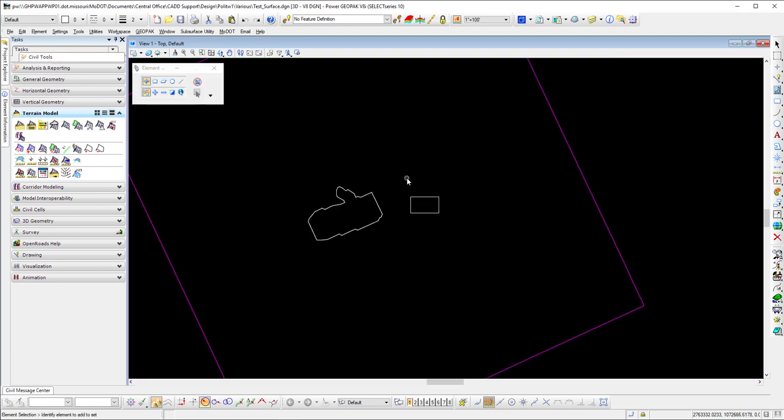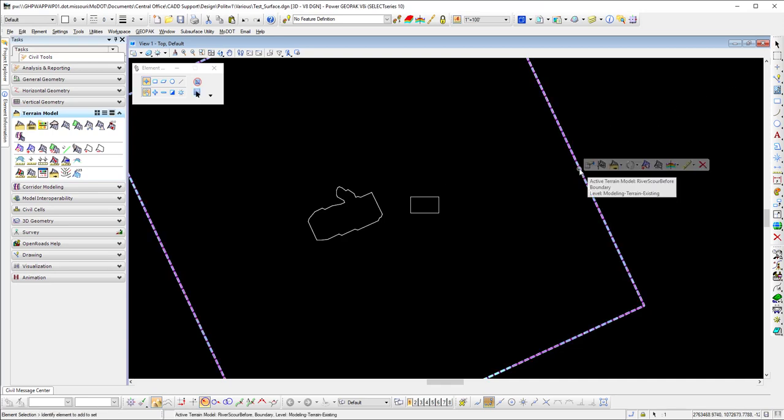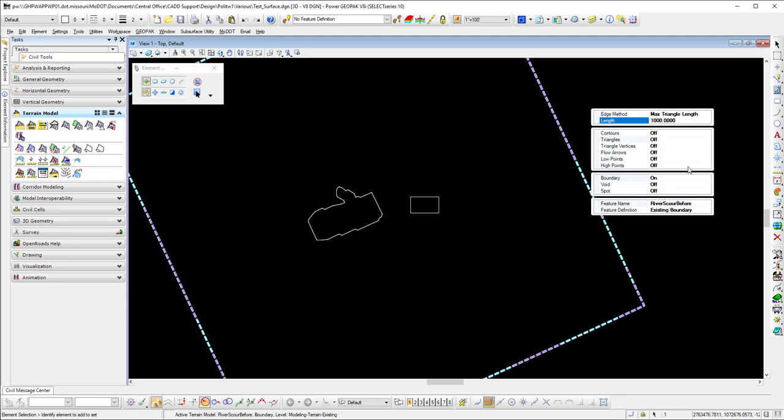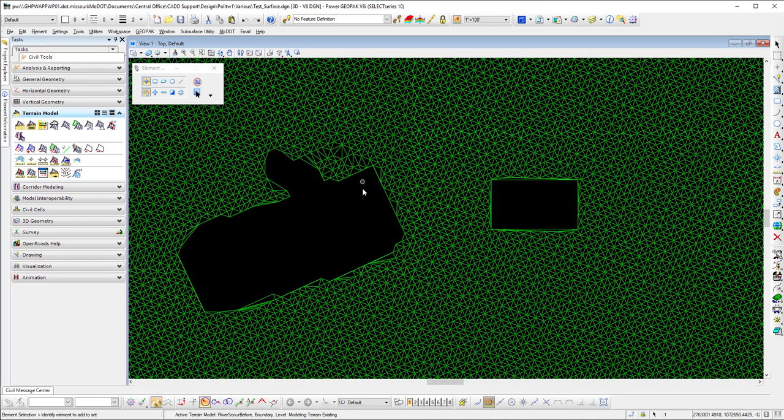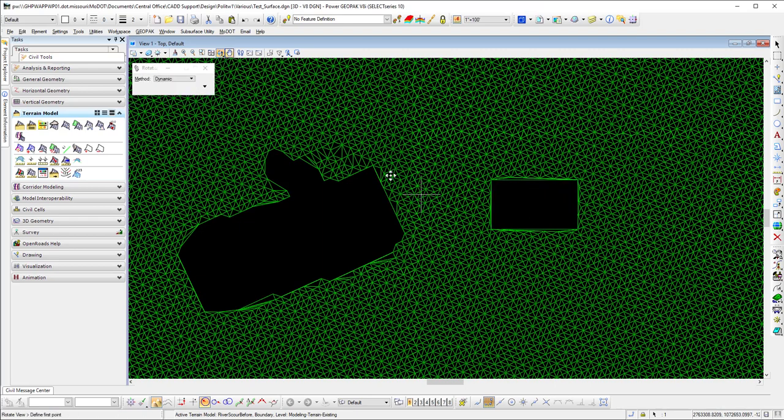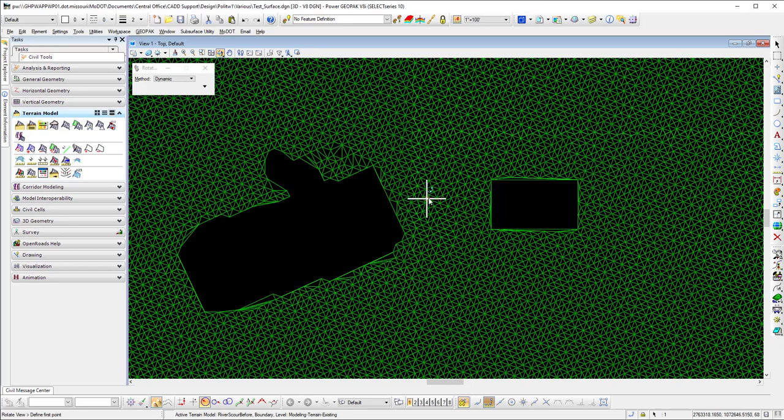I'm going to accept this feature type. Hit F4, clear out my tool, and we'll go back to my terrain, go to properties, and I'm going to turn on my triangles. You'll notice that it clipped out wherever my shapes were.